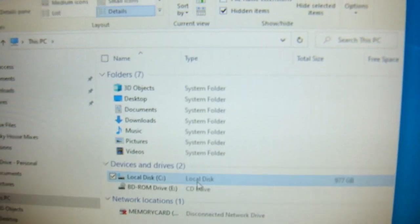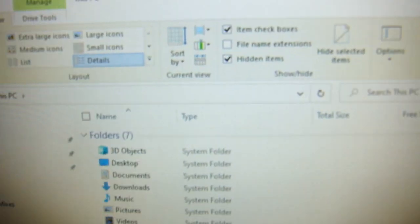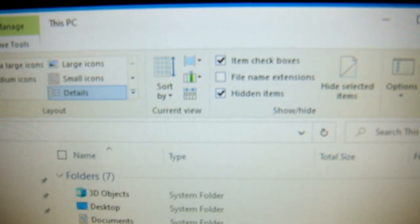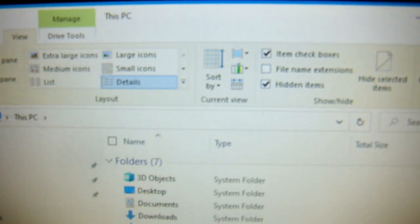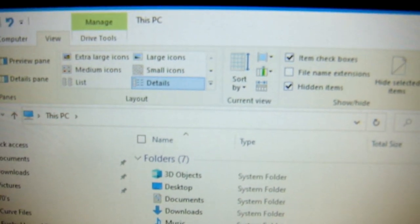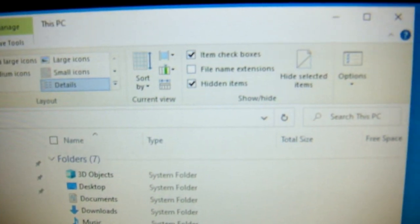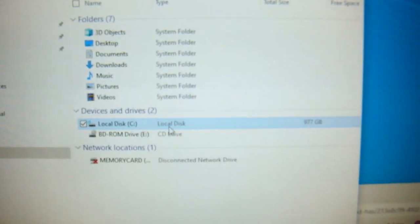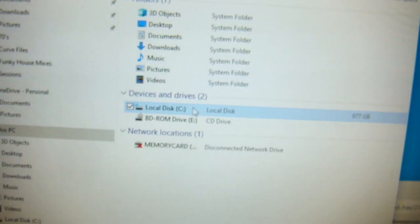Make sure that hidden items are on in the view up the top there. That is checked, otherwise you won't see what you need to see.